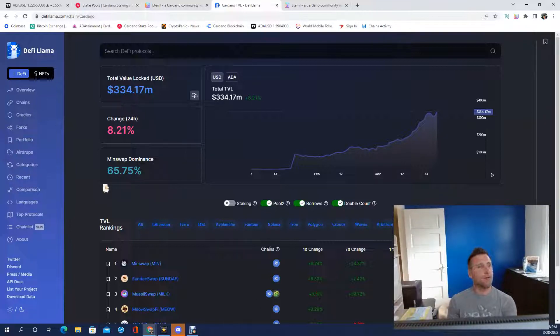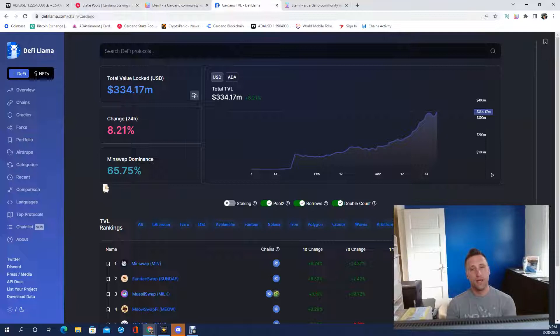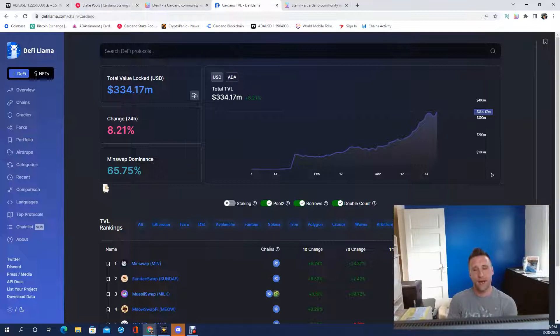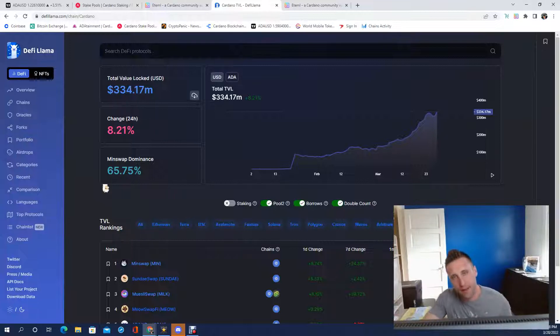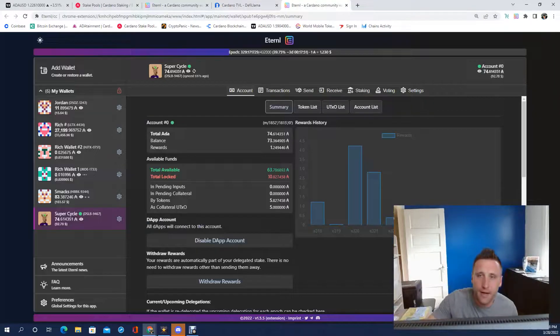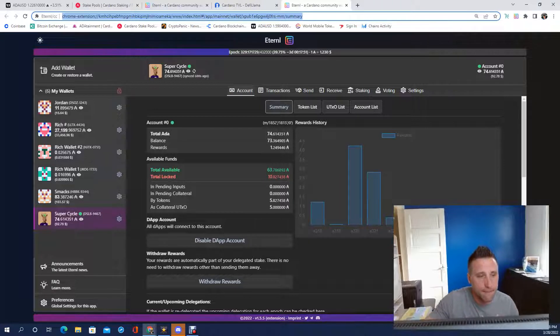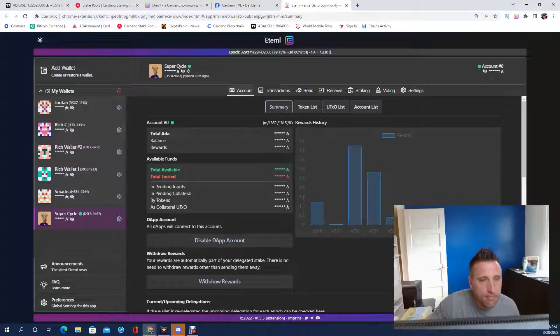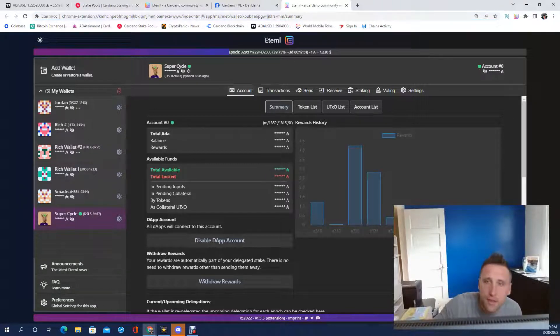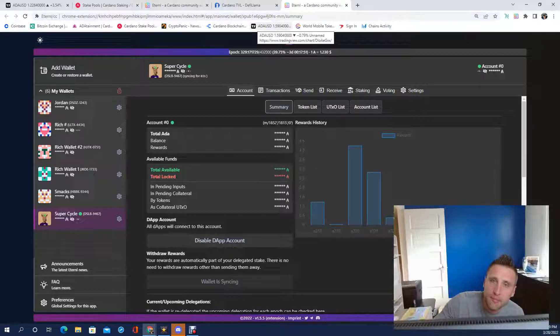If you ever have a chance, go over and check out Dan at Crypto Capital Venture. He does a great TA and he shows these three blocks.